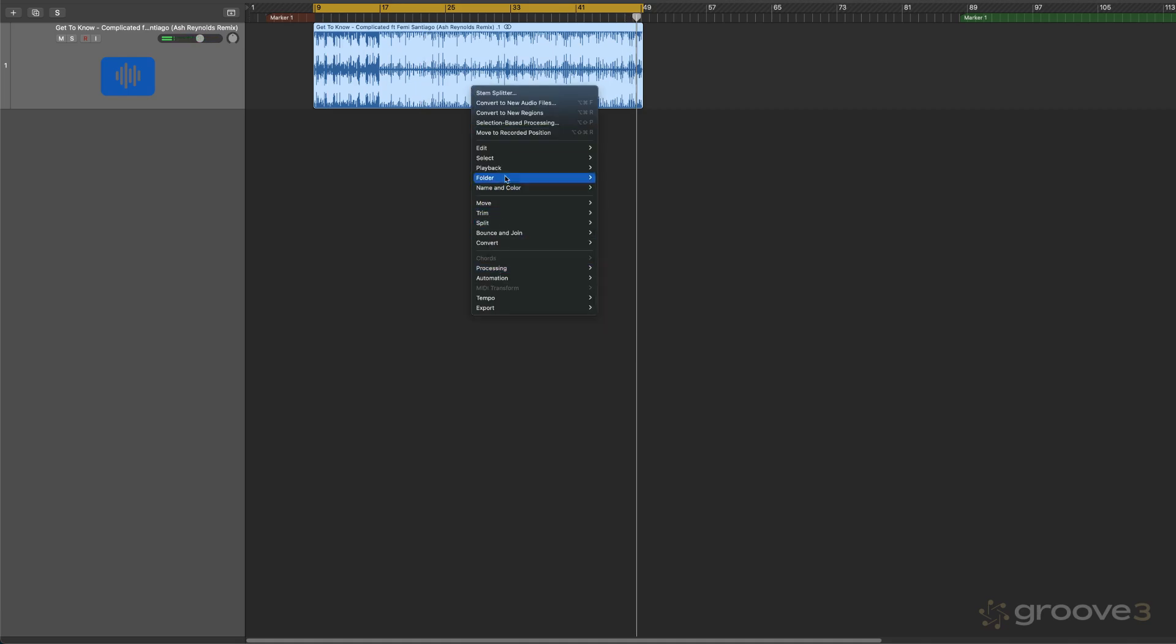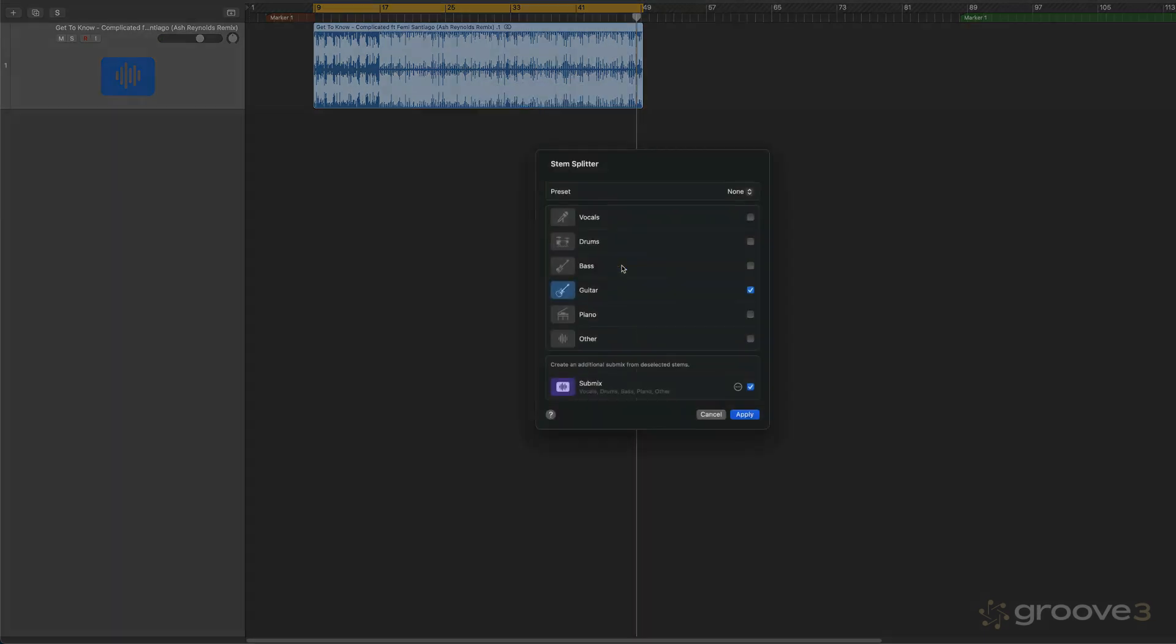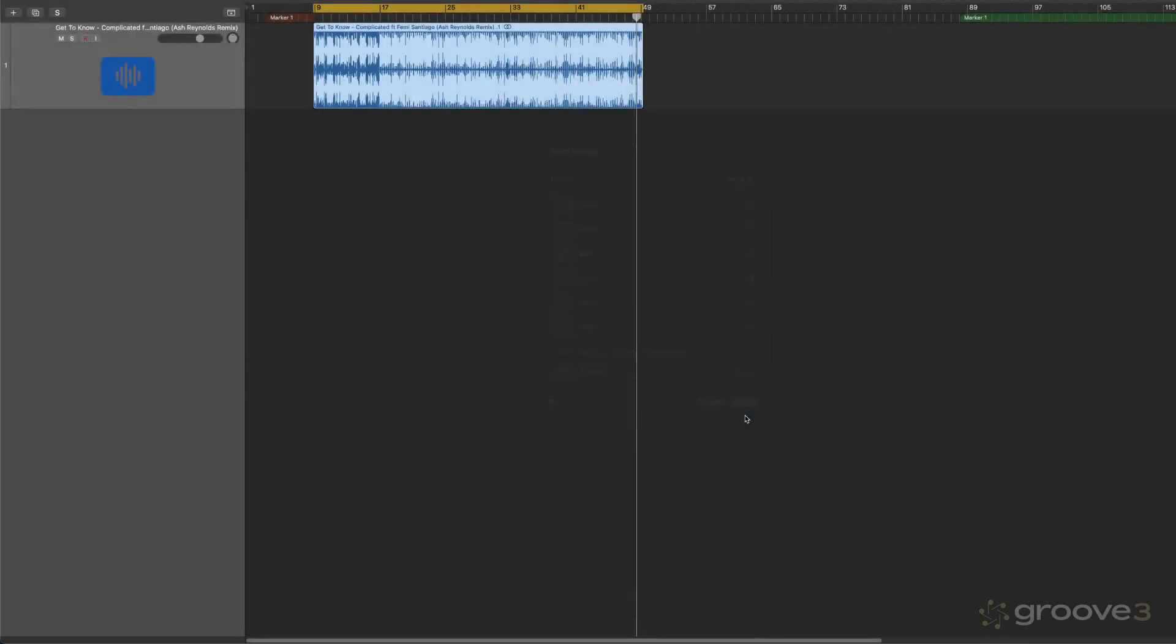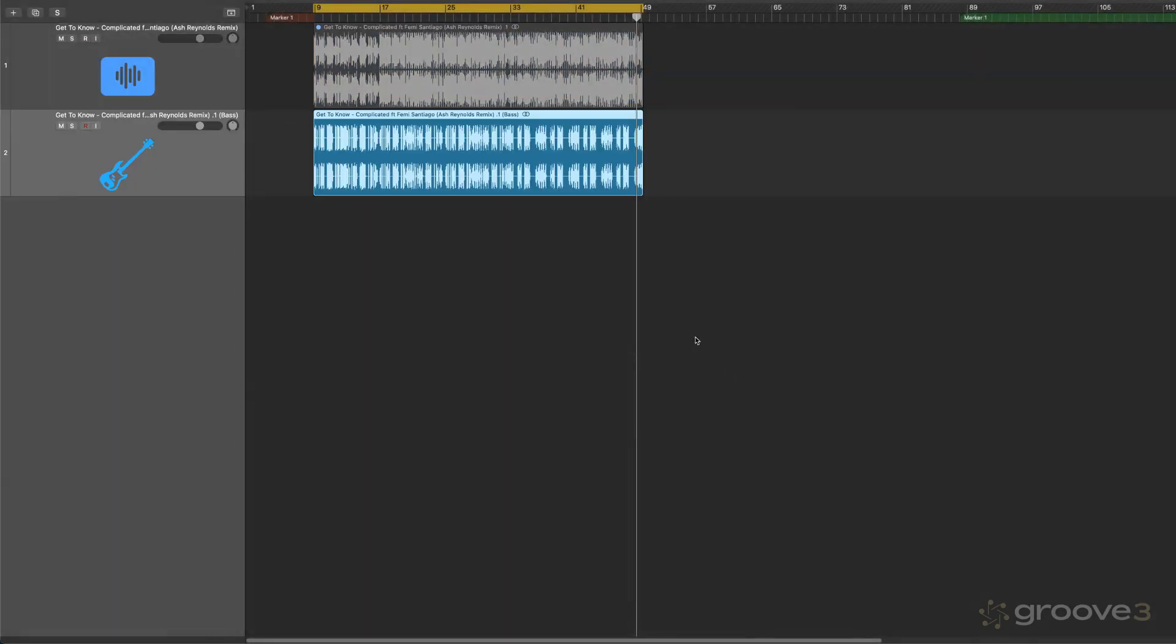So again, Stem Splitter will be under Processing. And then I'm going to extract just the bass. And maybe I'm not going to bother with the submix this time. Let's just hit Apply.